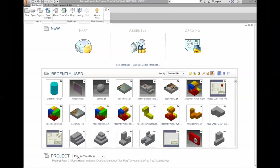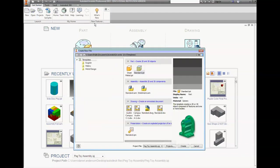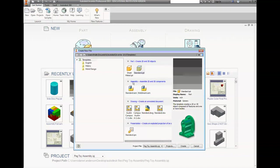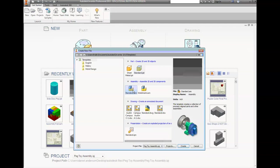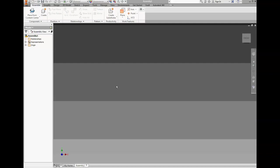Now that we have our new project open with the project peg toy assembly selected, let's go ahead and make our file that we're going to work in. We're going to go to new document. We're not going to go to part today. Today we're going to go to standard assembly. Don't go to weldments, go to standard assembly and we should have an assembly file open.